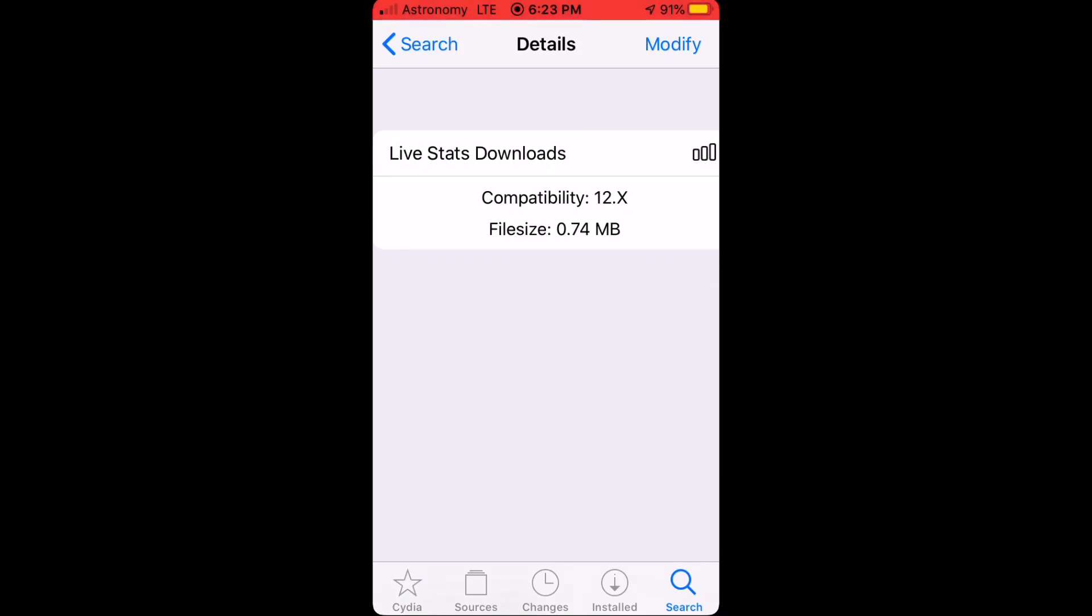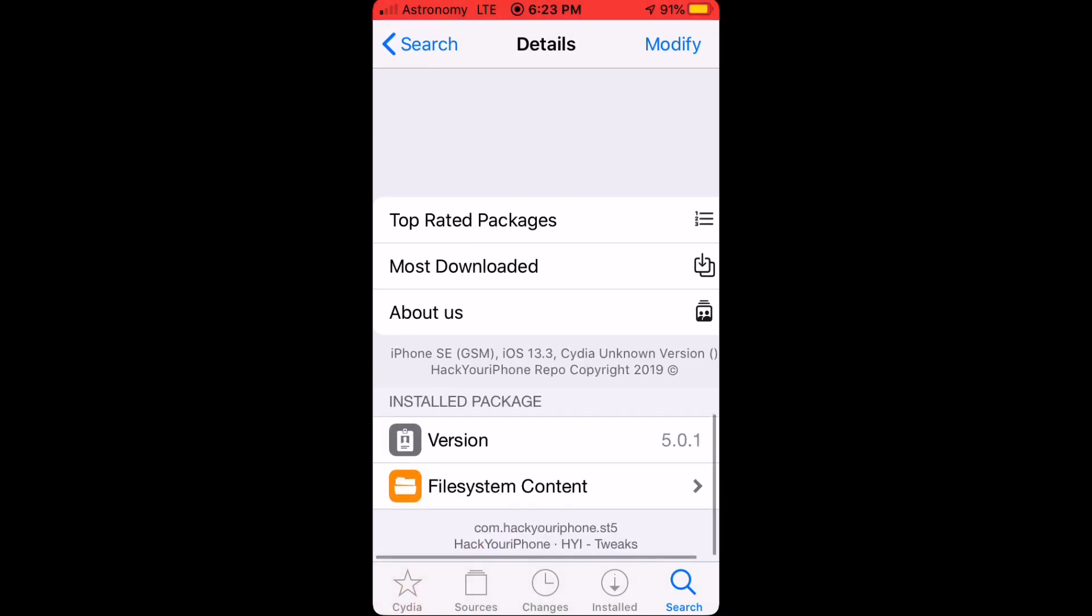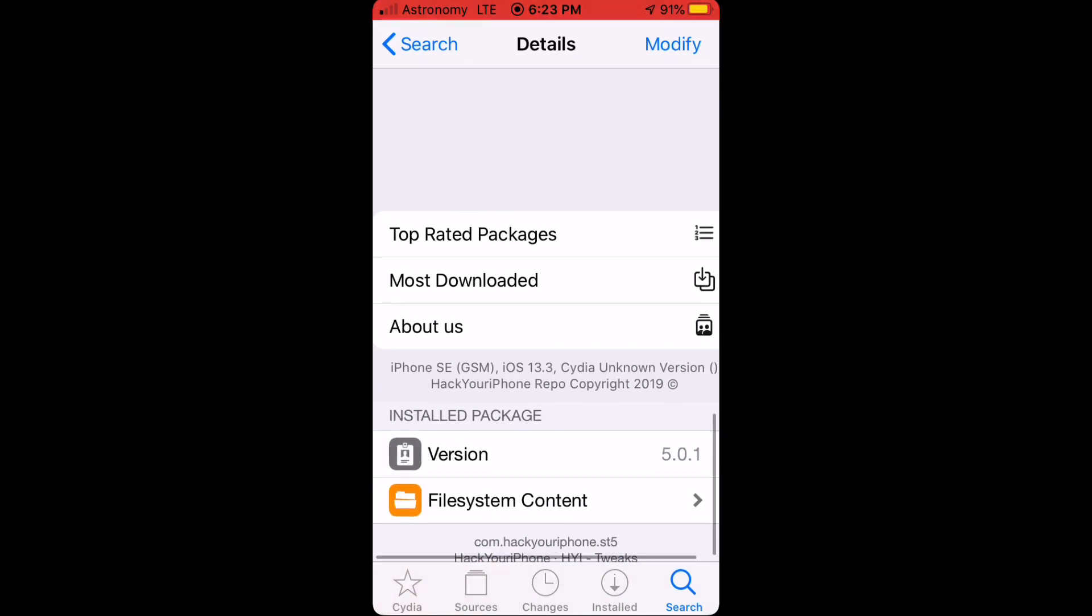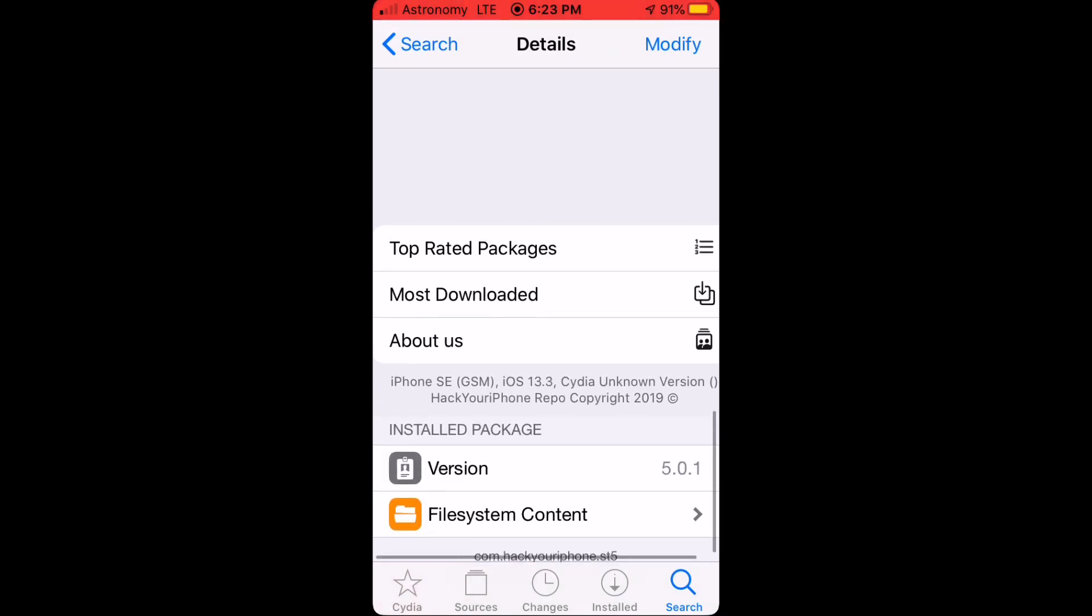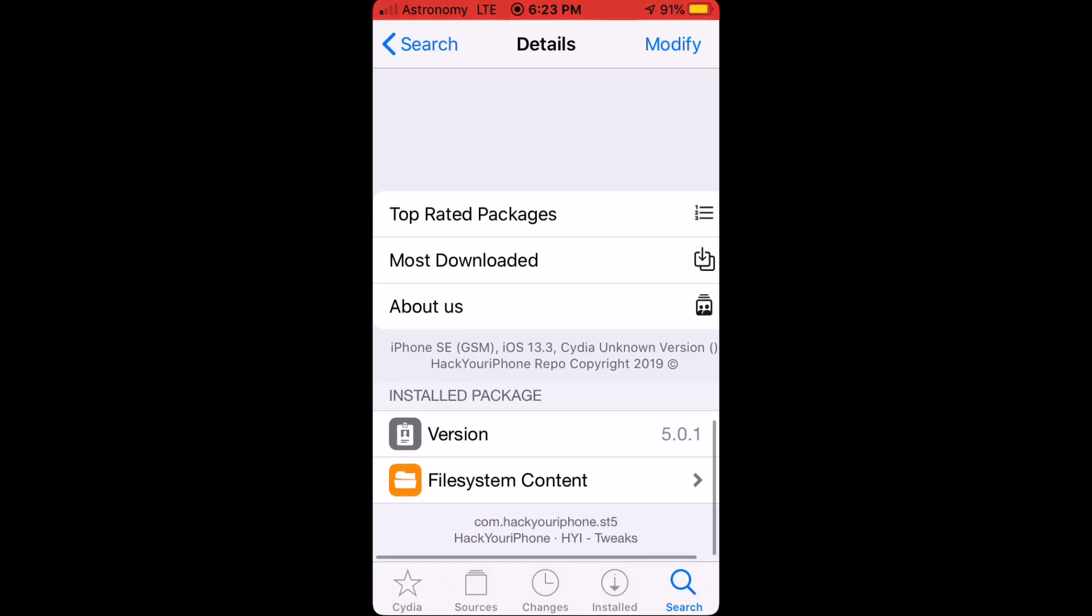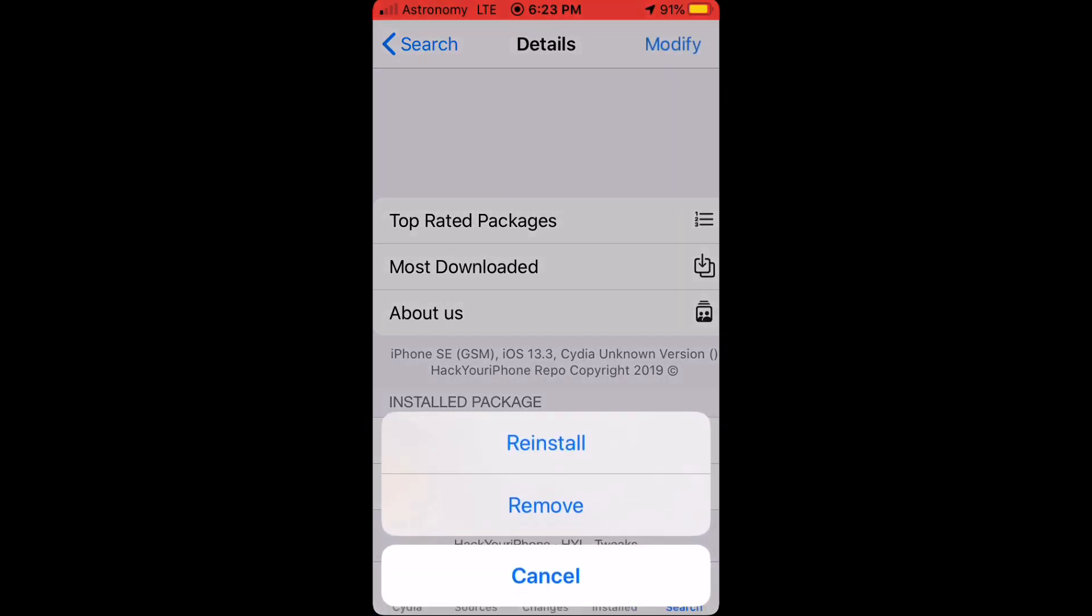It's compatible with version 12.x. My device is an iPhone SE running iOS 13.3. So once you've installed this